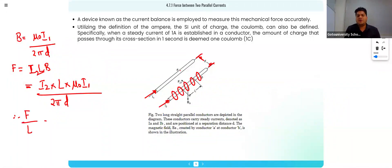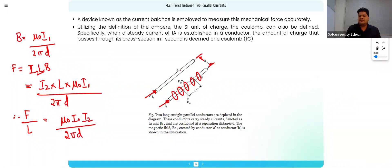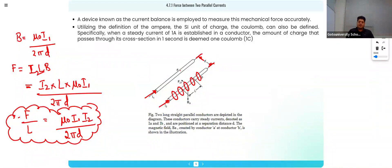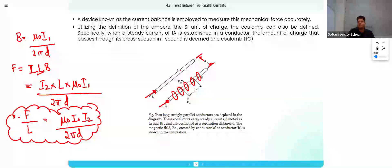Therefore, force per unit length equals μ₀i1i2 upon 2πd. B was produced because of the current flowing in conductor one, and force is because of the current flowing in conductor two. We combined these and got the formula: F/L = μ₀i1i2 / 2πd. The distance is d, not r, because the separation between the conductors is d.